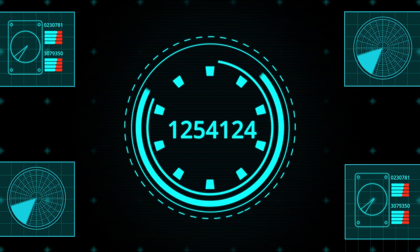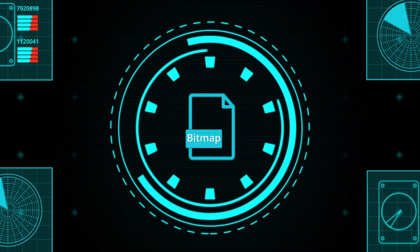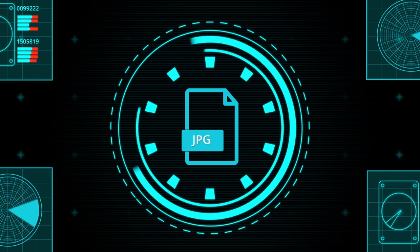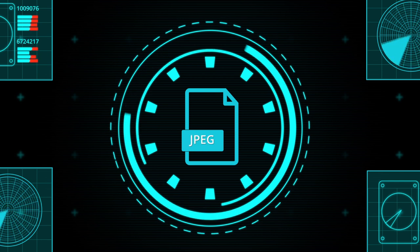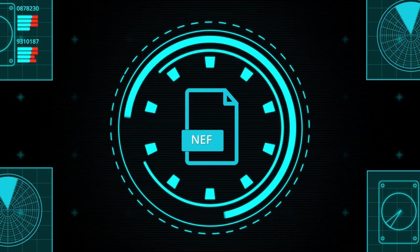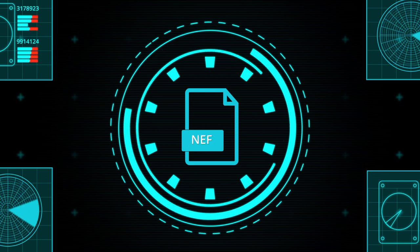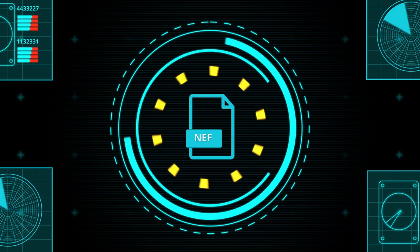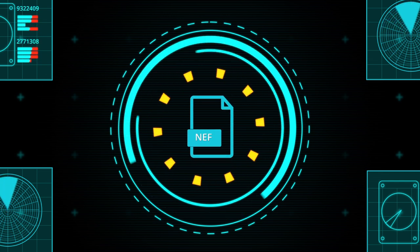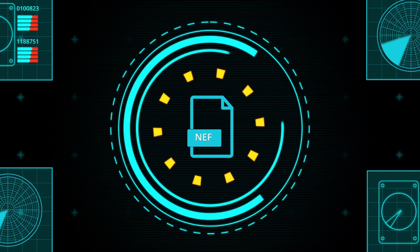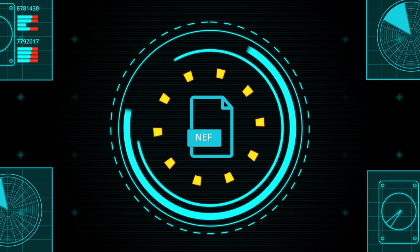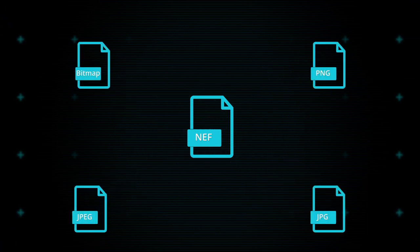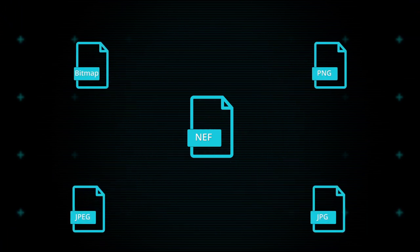This software supports formats like bitmap, PNG, JPG, JPEG, NEF, and more. It allows you to set the picture size capacity according to your requirements for recovery. After recovering the pictures, you can either save all the images or only specific images that you want to restore.